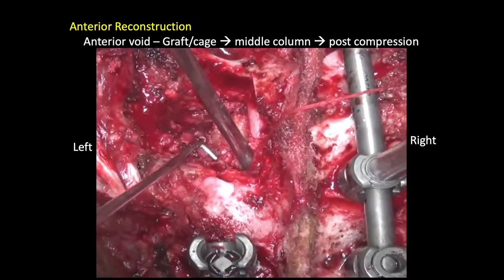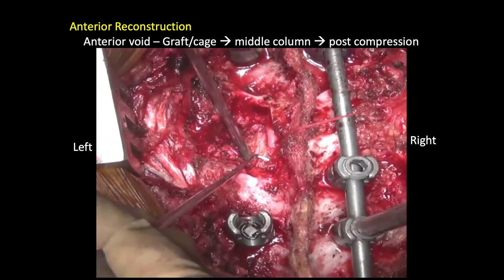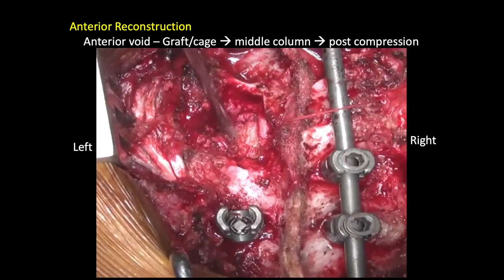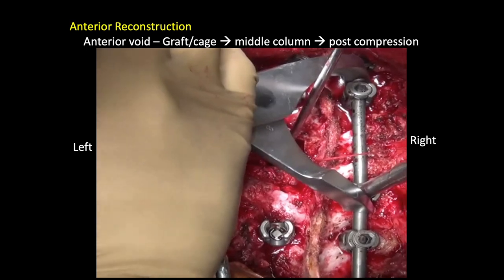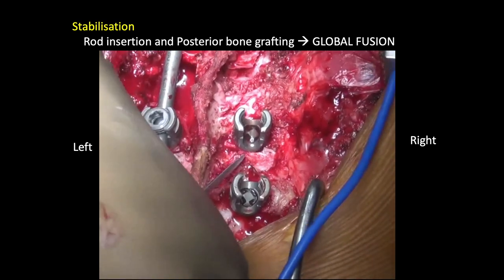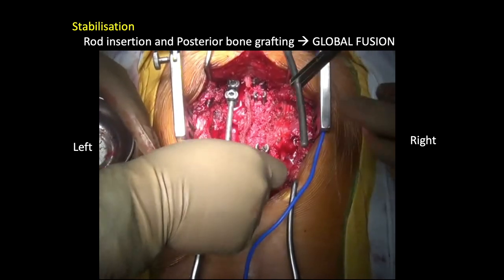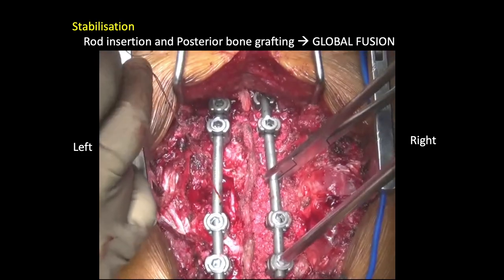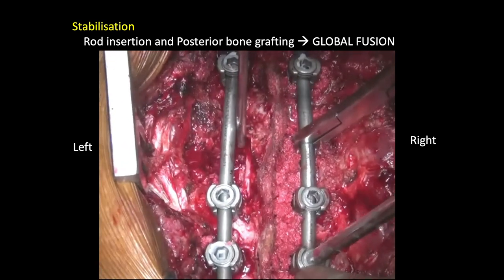An important step here: make sure that the cord is absolutely free. There should be a sufficient space of around 2-4 mm between the graft and the cord, and then you can compress the column from the posterior side, again making sure that the cord is not kinked. Both rods are then rechecked, tightened, and compressed adequately, and the decompression is confirmed along with the reconstruction.